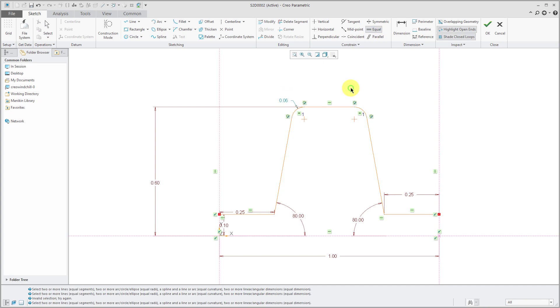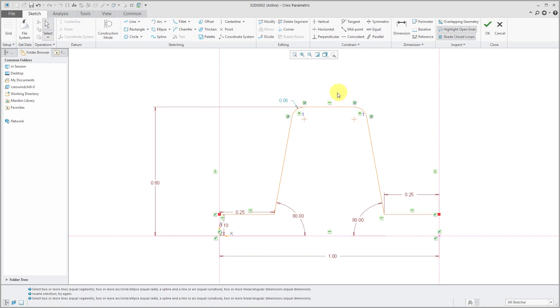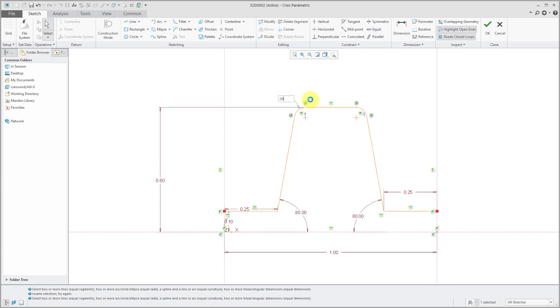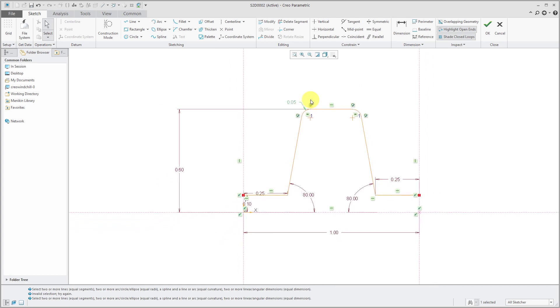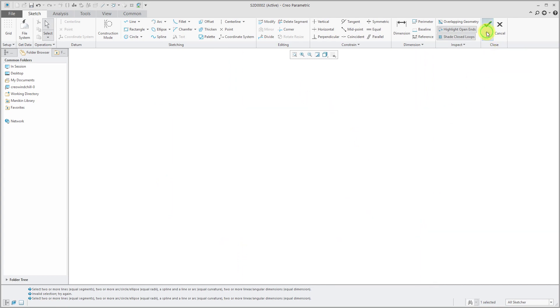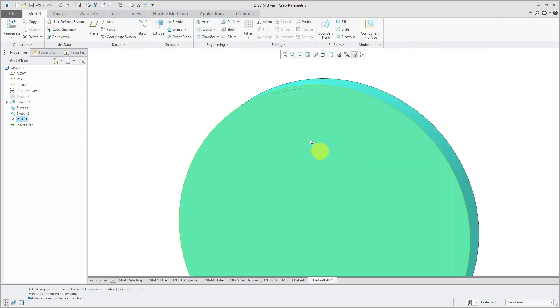And change this to, get out of equal mode. Change this to a value of 0.05. So that is good. That is going to be the shape of my tooth. Let's hit the check mark.